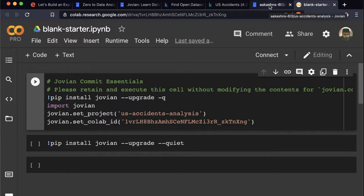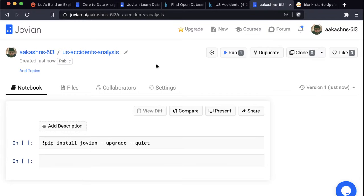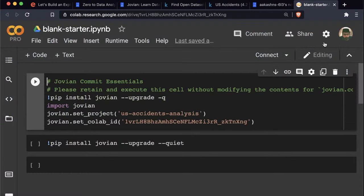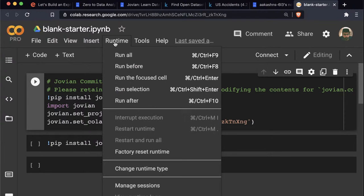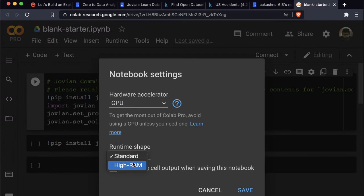Why didn't I go directly from Colab? I want to track this notebook on Jovian. Jovian provides an easy way to see different versions of notebooks and showcase them to other people. With Colab, you have to remember the link and it can be slow to load. If you put your notebooks on Jovian, you can share them very easily. You can also go to Runtime and select a GPU runtime or, with Google Colab Pro, a high-RAM machine.